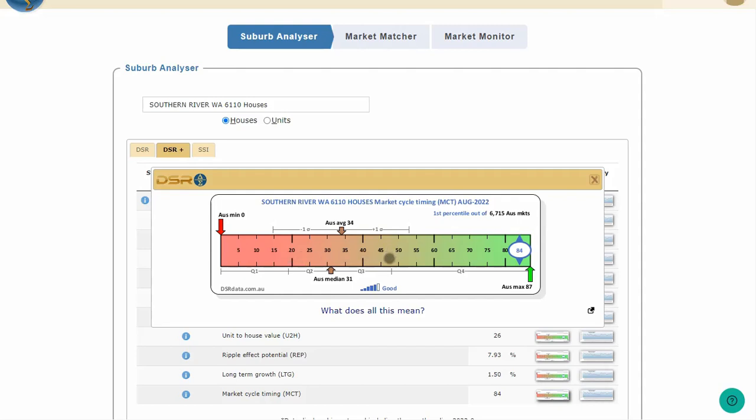The benchmark is a score of 50. The benchmark is where the context ruler is amber, in between green and red. So most of the country was below the benchmark MCT.